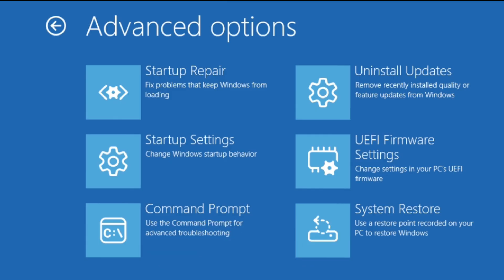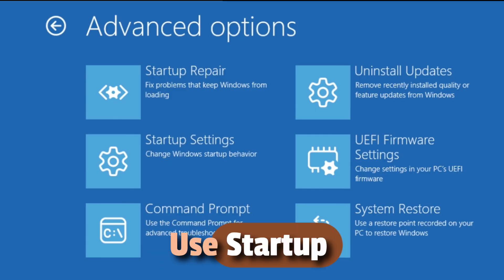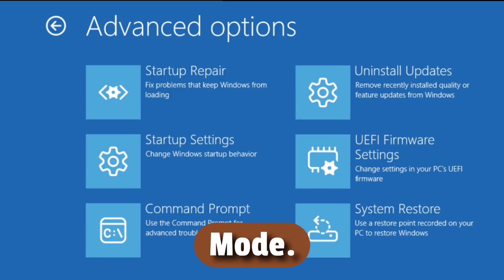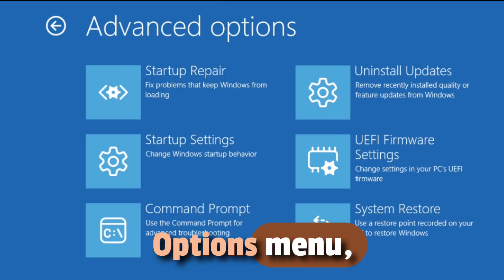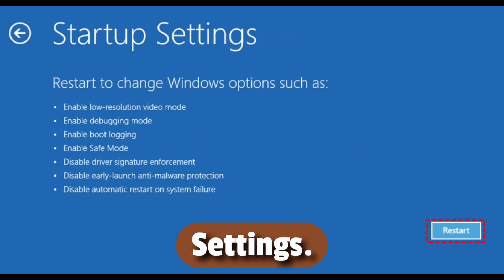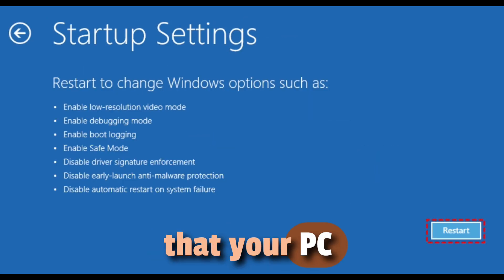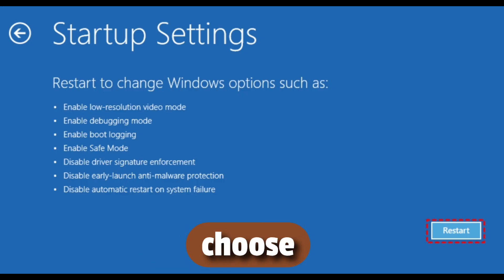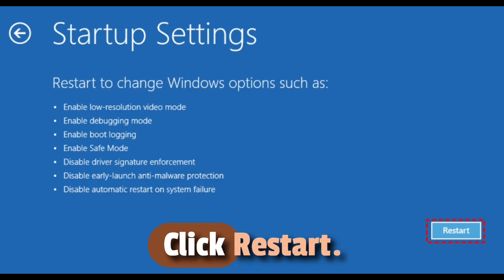Step 3: Use Startup Settings to Boot in Safe Mode. From the Advanced Options menu, choose Startup Settings. This screen will tell you that your PC needs to restart before you can choose Advanced Boot Options. Click Restart.